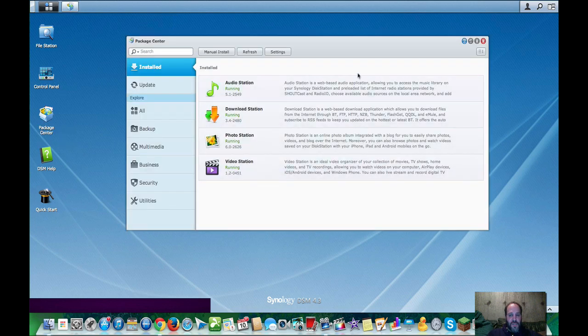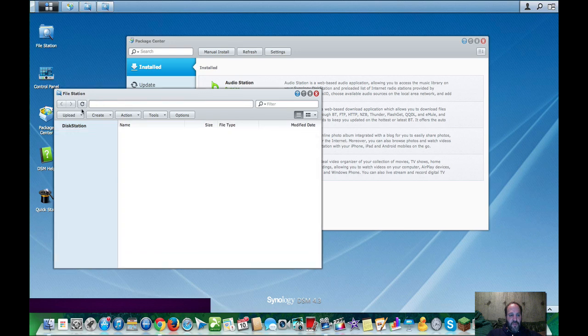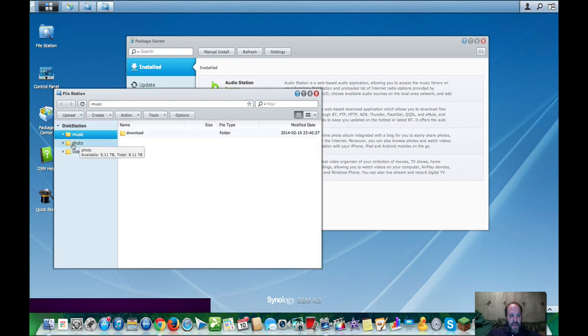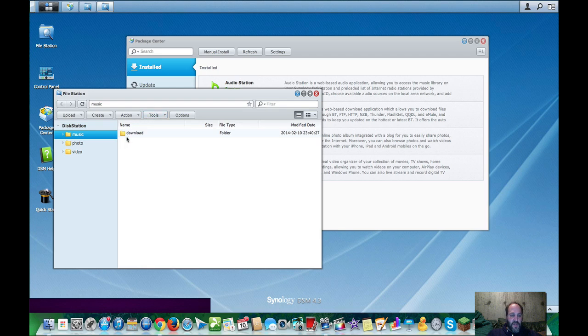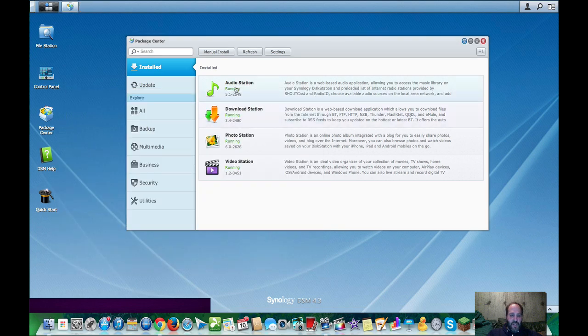There's basically no sign-in. I installed these four apps, and in turn, it created sort of a folder for me where I have music, photos, and videos, and I also created a download folder for download station. They call it station, they should just call it download or audio app or whatever, but they call it station.